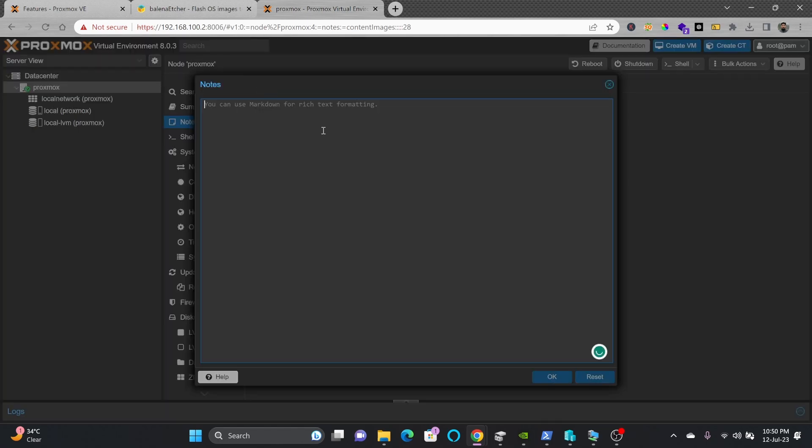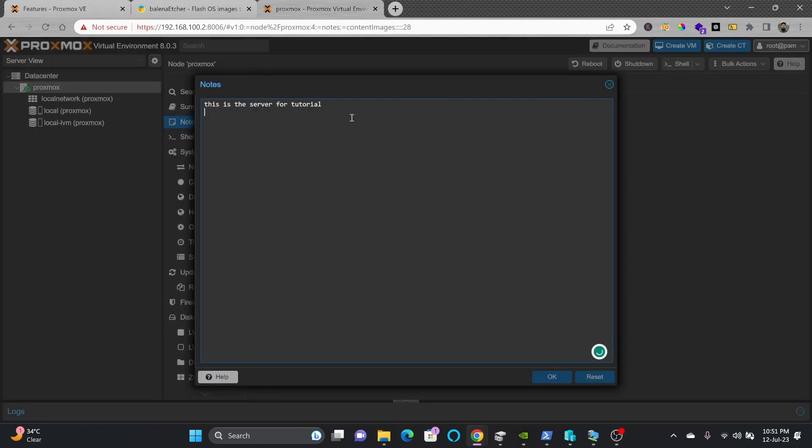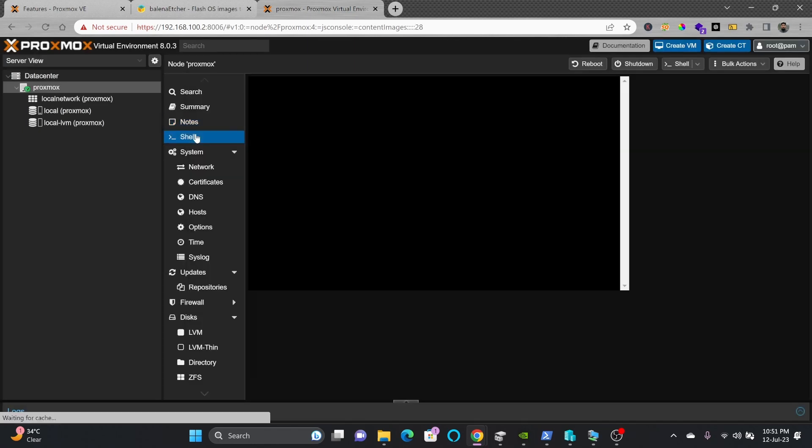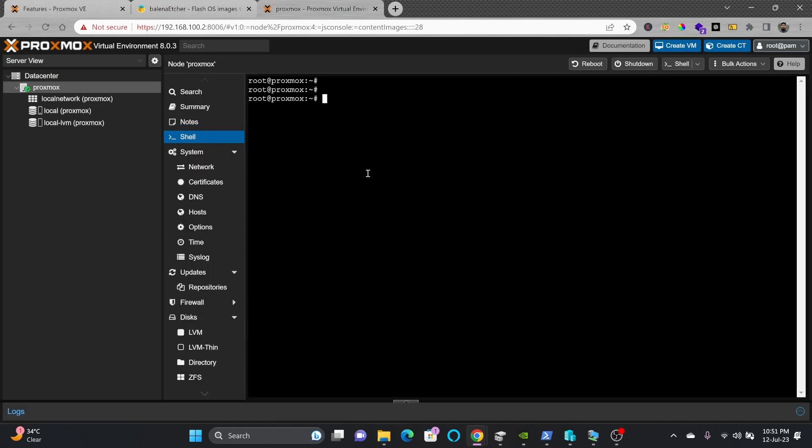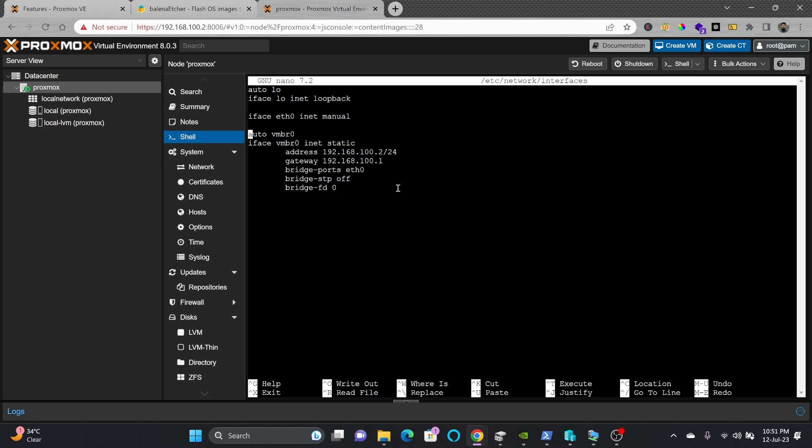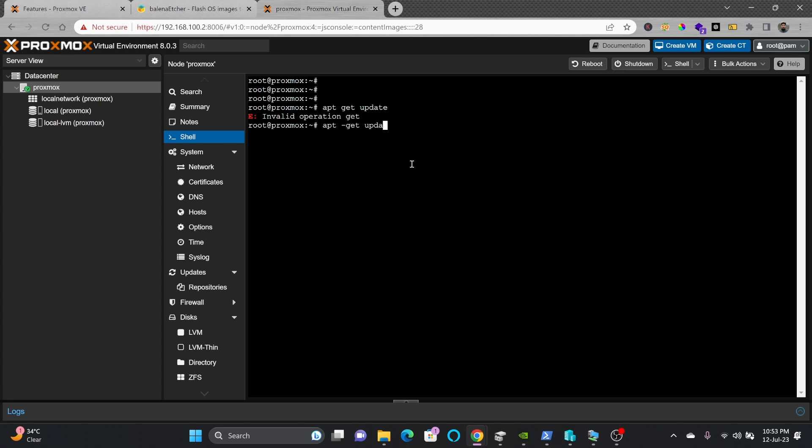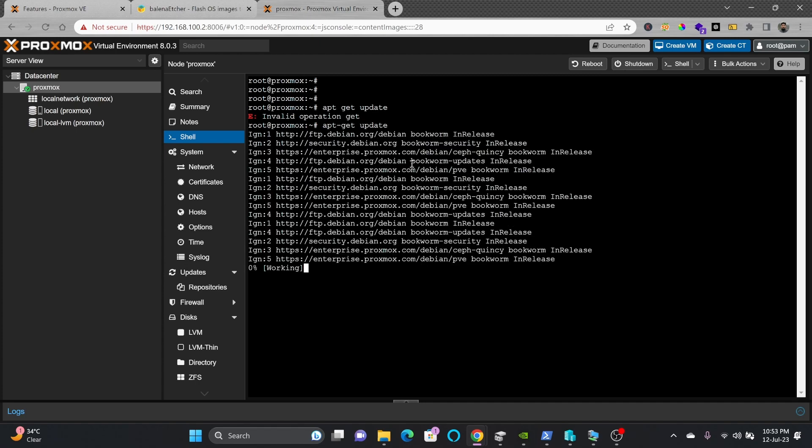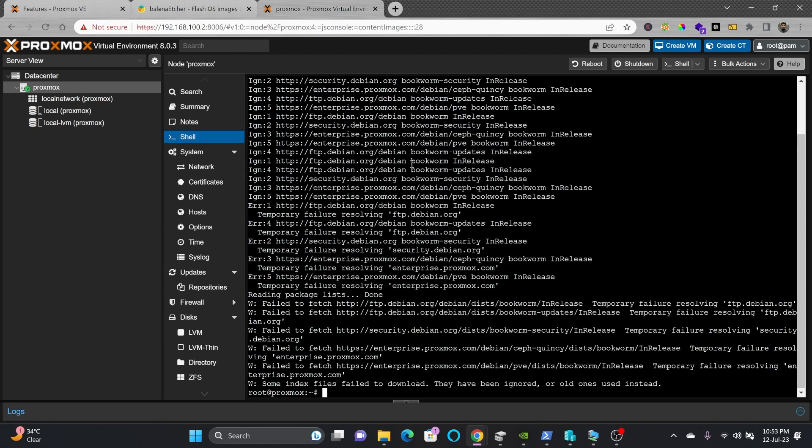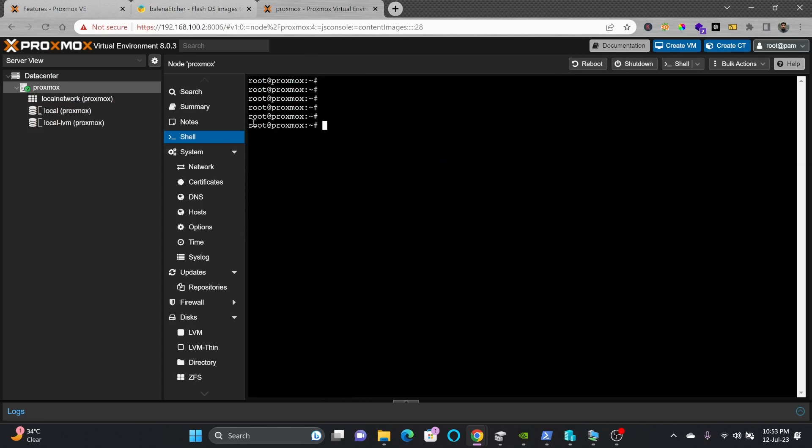You can add notes related to the server. You can store all the documentation here. In shell, you can access it using shell commands. For networks, I'll type network interfaces. Here the VMBR0 is created and it's using the inet static IP address and bridge port is eth0. The same configuration we saw in the GUI is here also. Now I'll update it with apt-get update and apt-get upgrade. Right now zero updates are available.